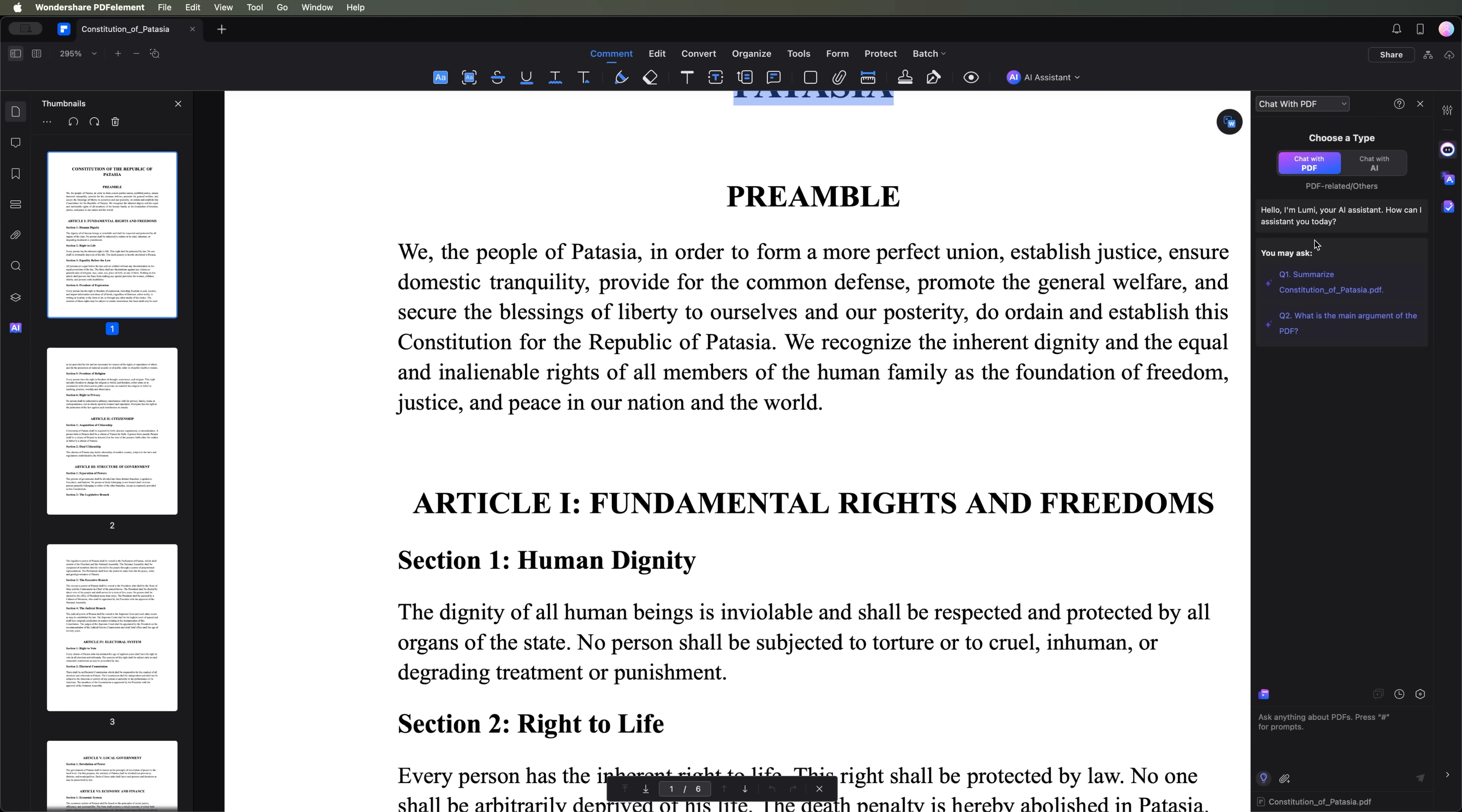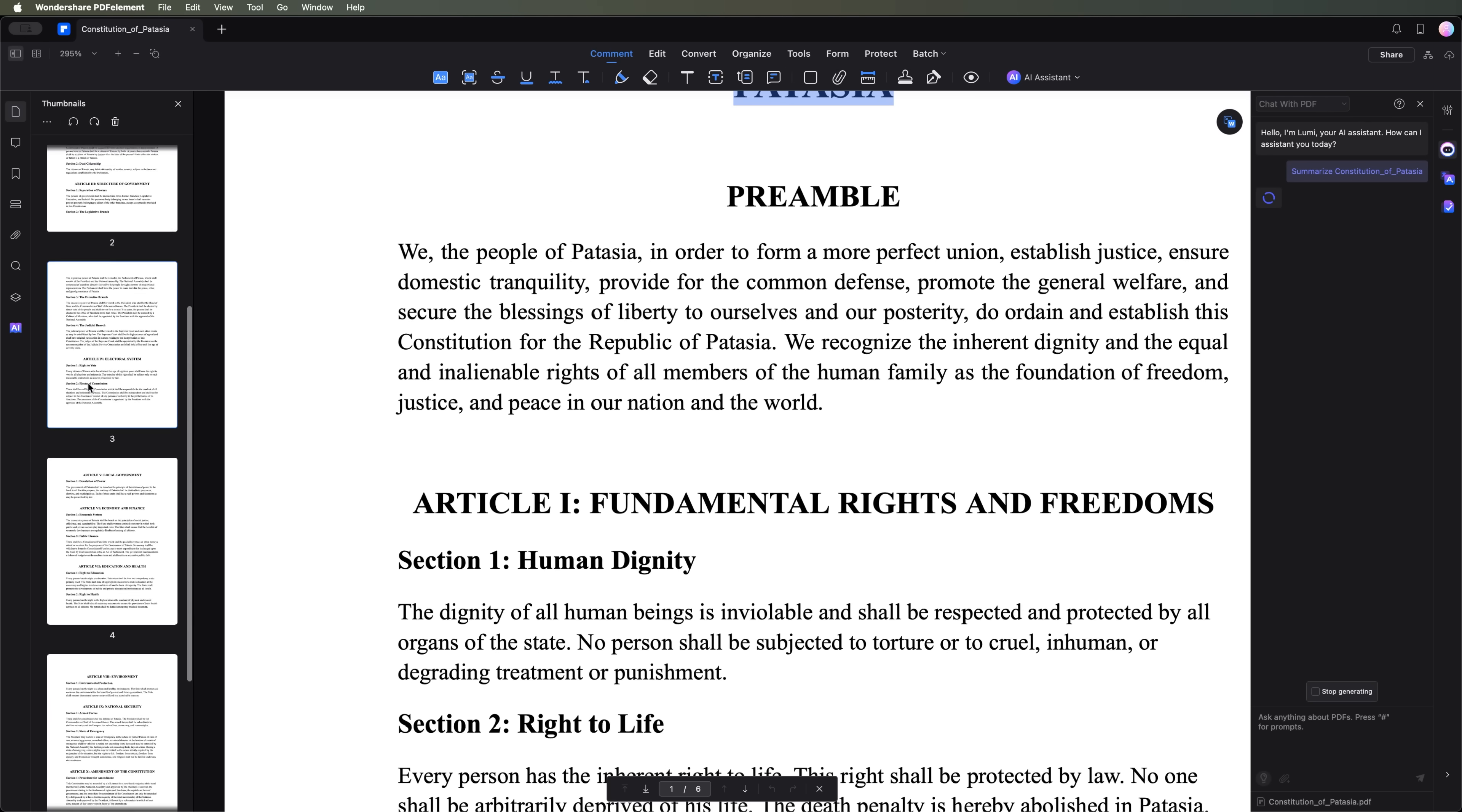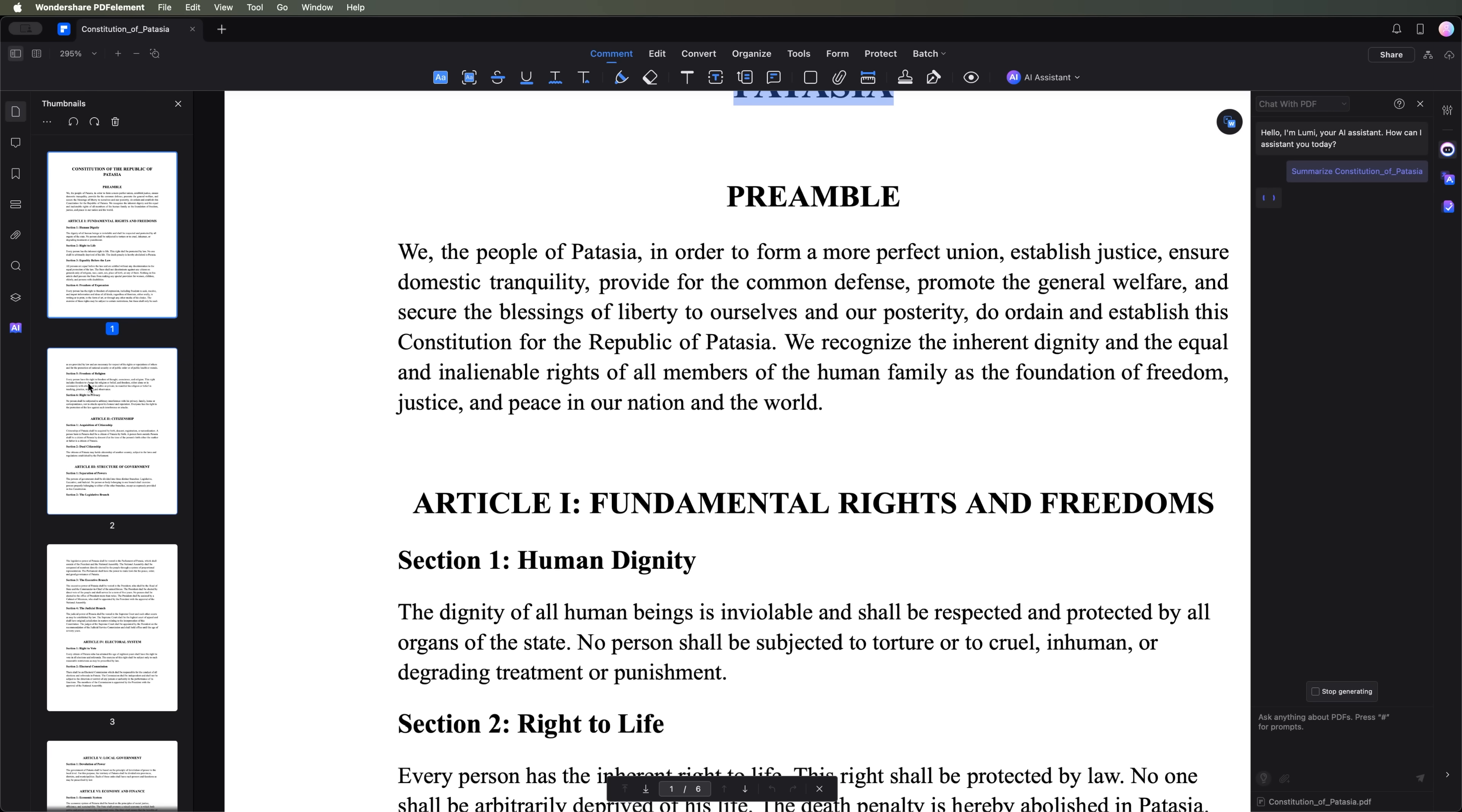First, let's ask it to summarize the document so that it provides us with a brief overview. We'll use the Chat with PDF field and let the AI analyze the file. Now we just need to wait for the summary.